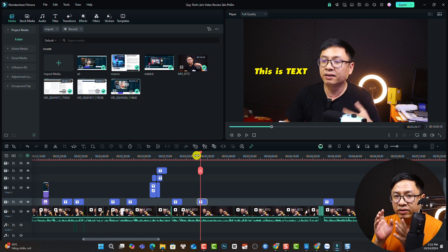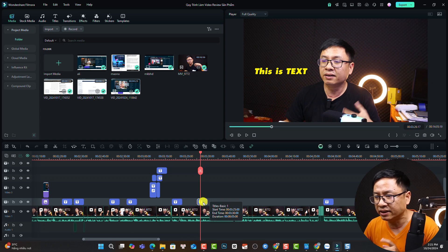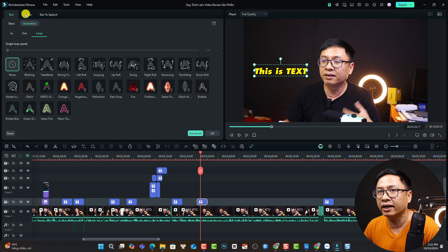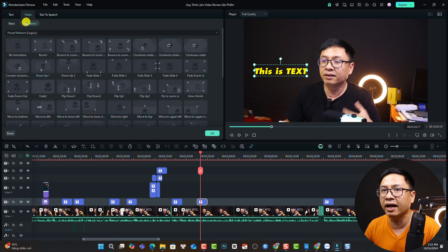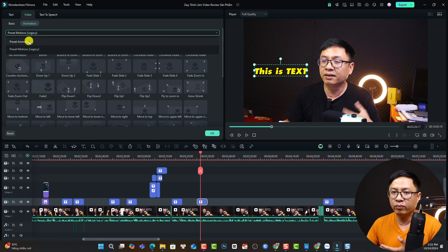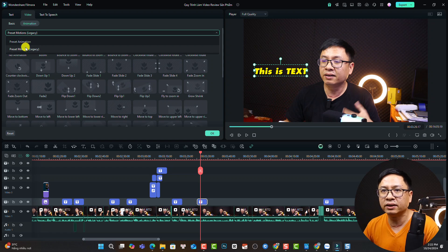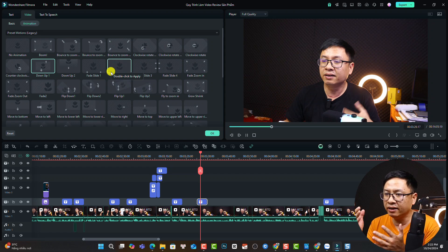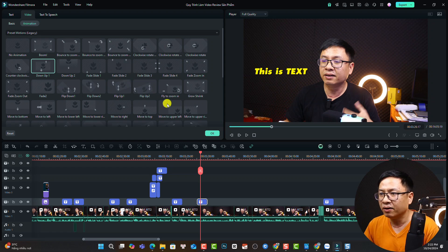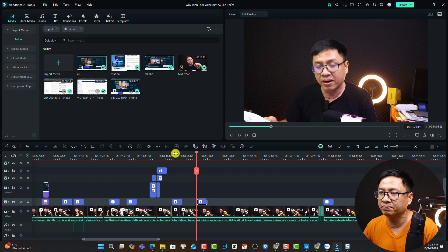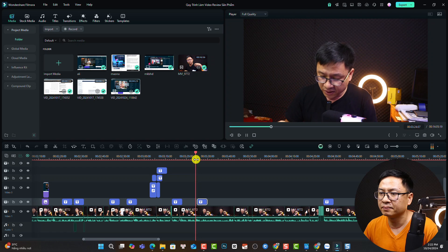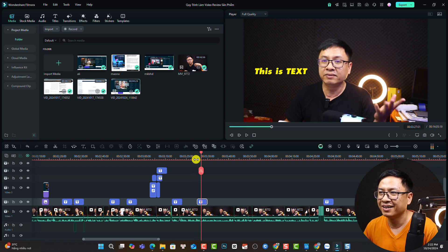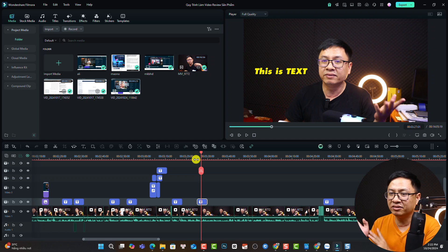We can also add motion to text. Double-click the text and select video, then select animation. Now we have preset motion legacy options. We can use a preset animation or add keyframes. For example, select motion legacy and double-click down-up-one. This gives the text an in animation with motion. Click OK. That is how to add text to your video using Filmora 14.